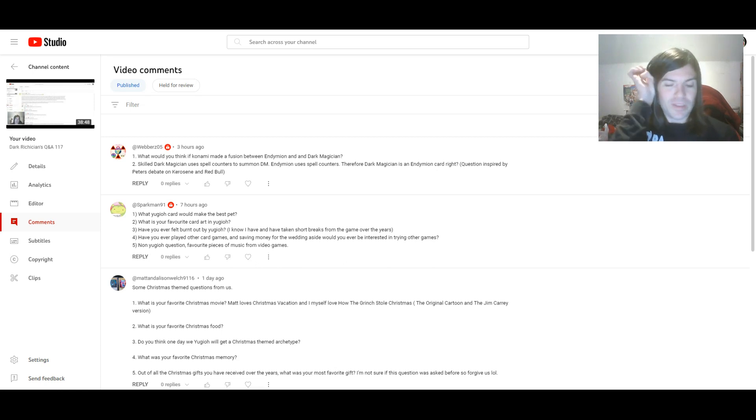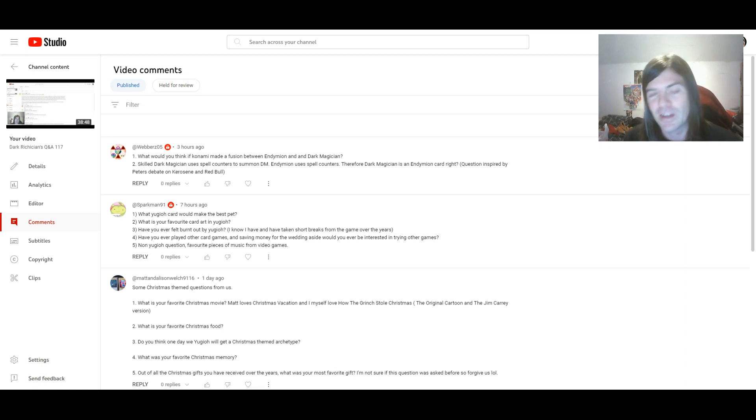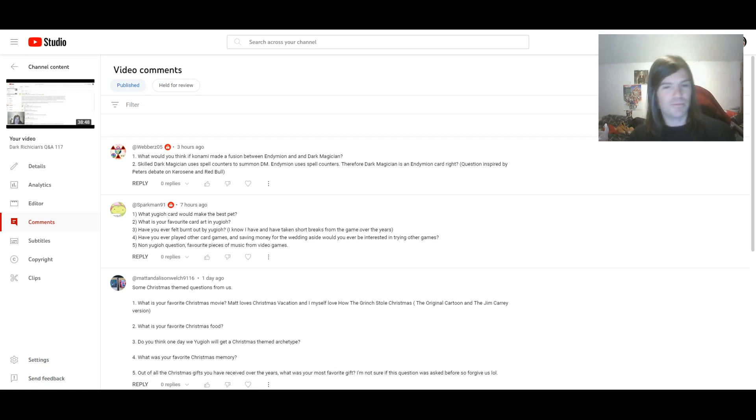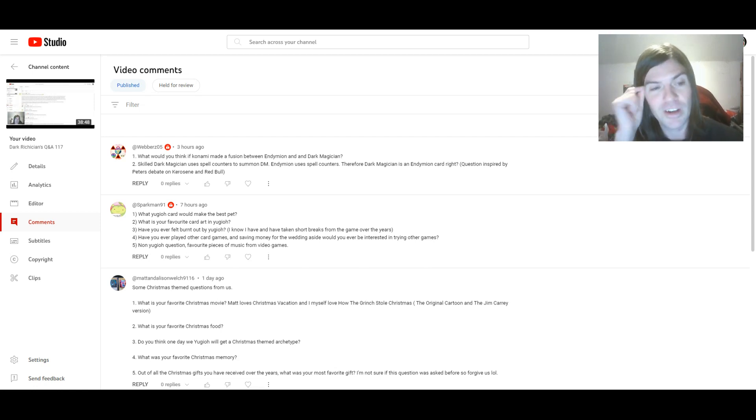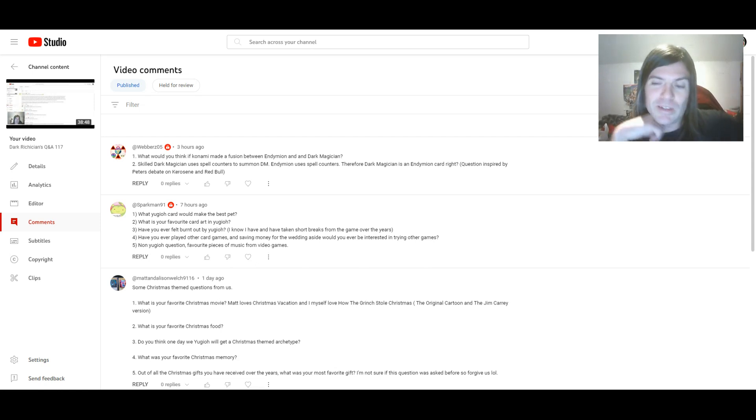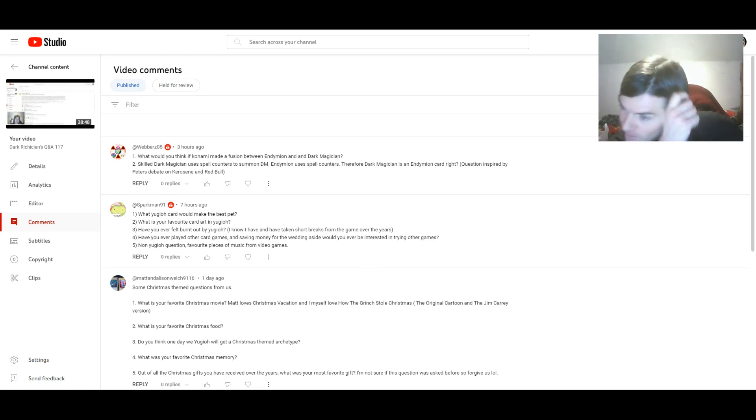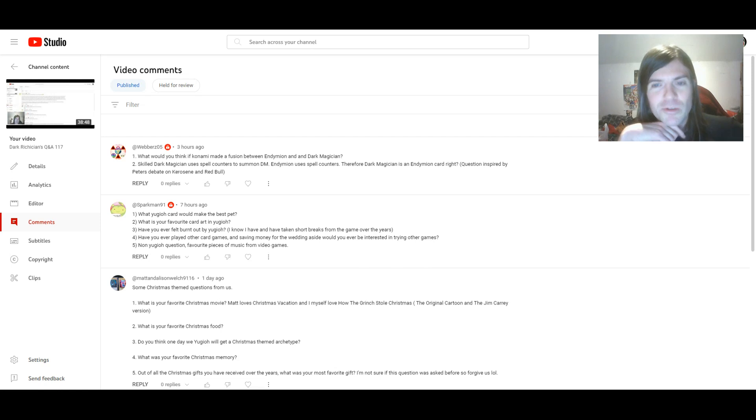The other thing is not every spell counter card is played in Endymion. Not Skilled White Magician and not even Raw Magical Library. Yeah, that's a reason I only just thought of. But the other reason I was going to say is that they're two different archetypes. They have, well, yeah, having spell counters is something they have in common, but other than that, they have absolutely nothing to do with each other.